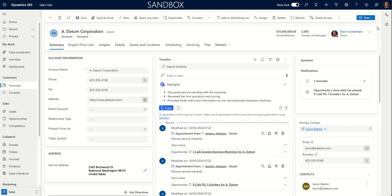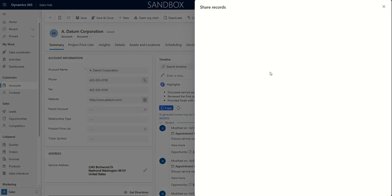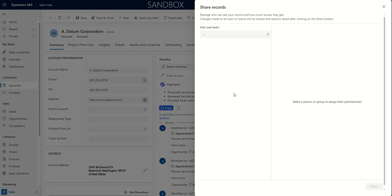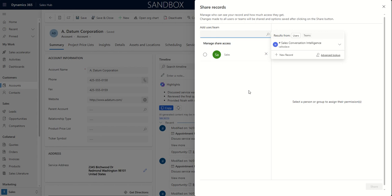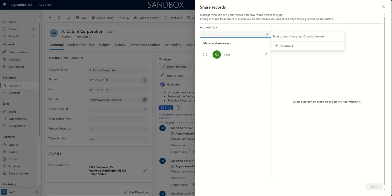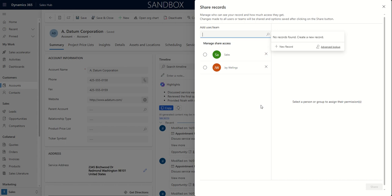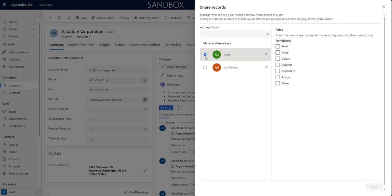All I need to do is go to the share option here. And I can manage access to the record. So if I wanted to give access to another user or another team here, I could say I want to give access to the sales team. So I can search for sales and I can see there is my sales team. And I can also pick an individual. So let's say I want to share this with this other user here.